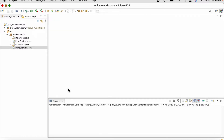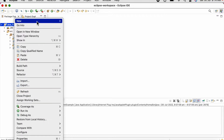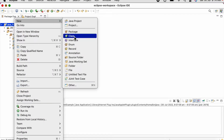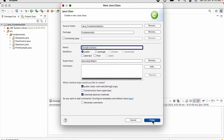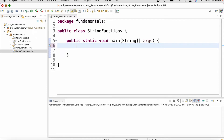Now let us discuss about how we can create strings and how to use the functions available in the string class. For that let us create a new class and name it as StringFunctions. Let us see how we can create a string in Java.